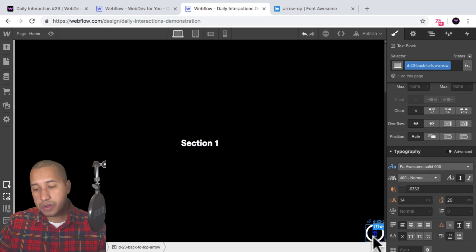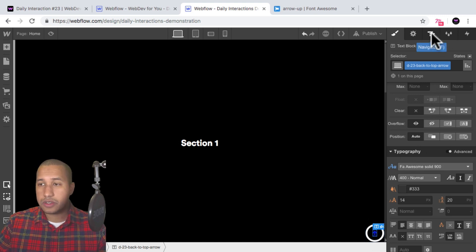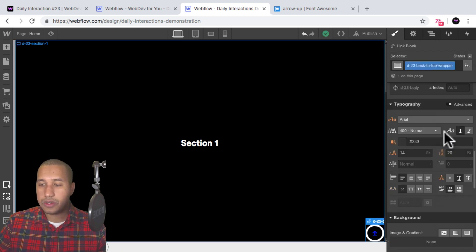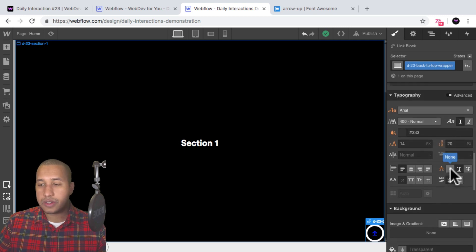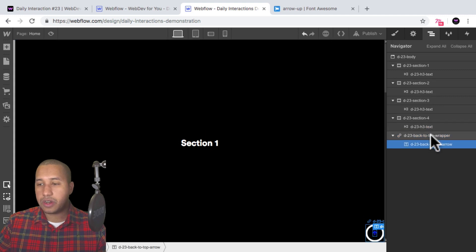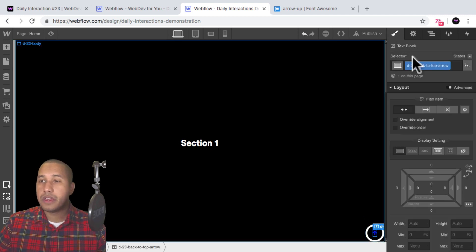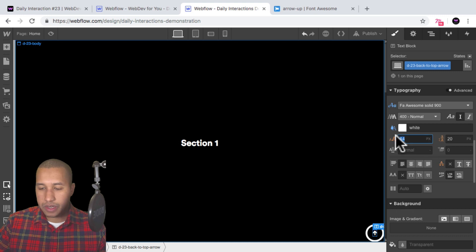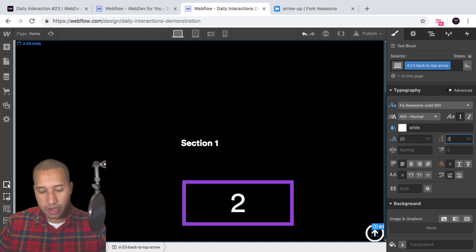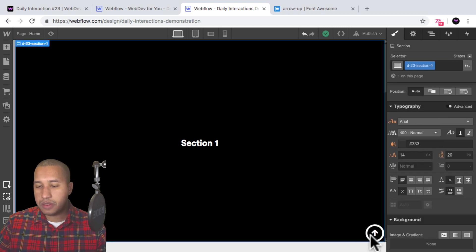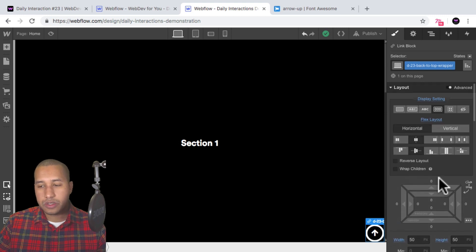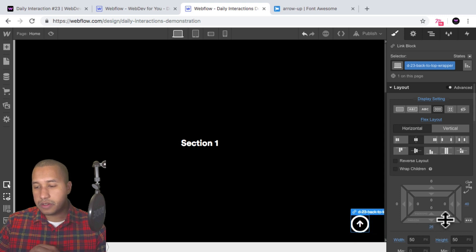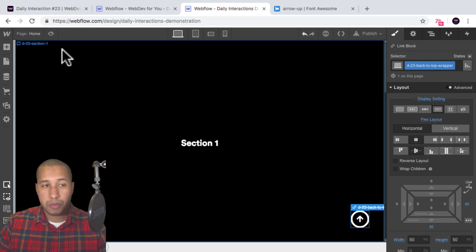The arrow is blue and has an underline. To fix that, I'll go into the navigator, select the back-to-top-wrapper link block, scroll down to typography, and set the text decoration to none to remove the underline. Then I'll select the arrow, go into styles, and change the color to white. I'll give it a size of 20 pixels and a line height of 24 pixels. Then I'll add 30 pixels of margin from the bottom and 30 pixels from the right.